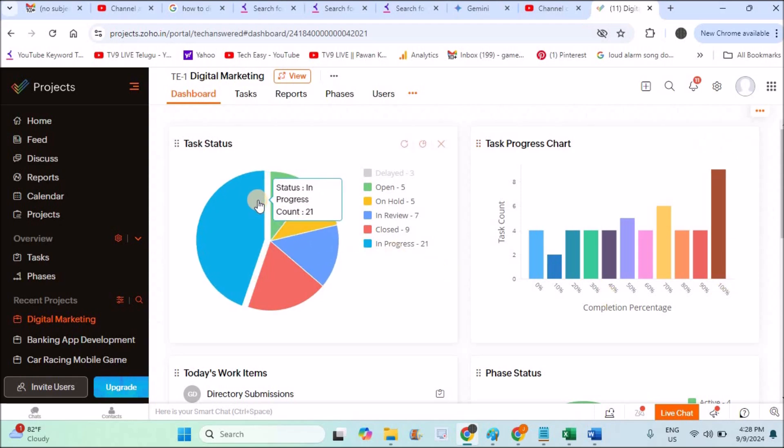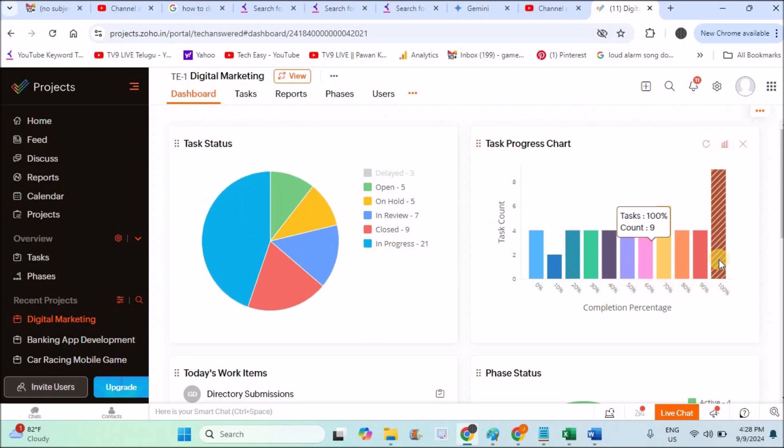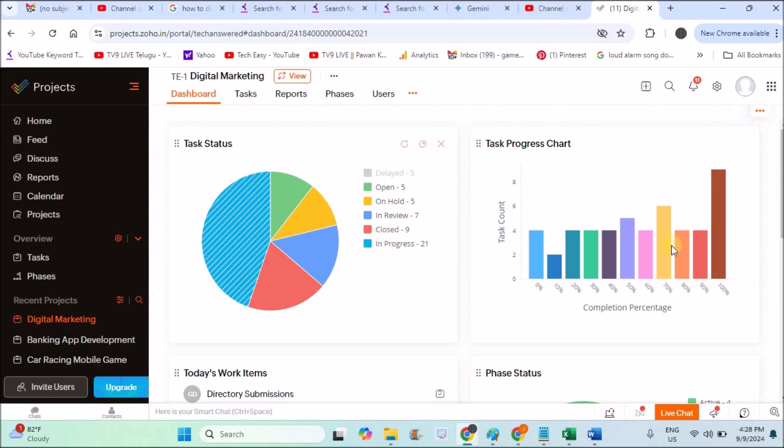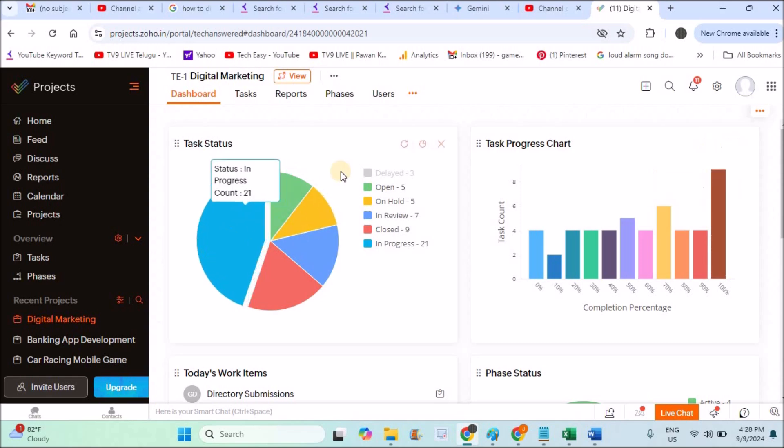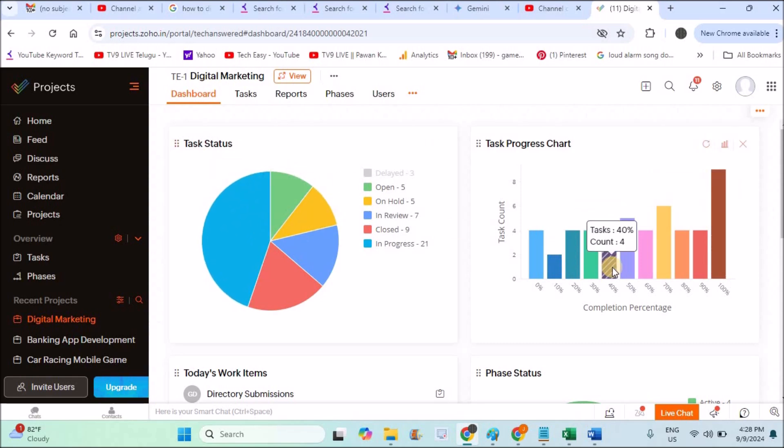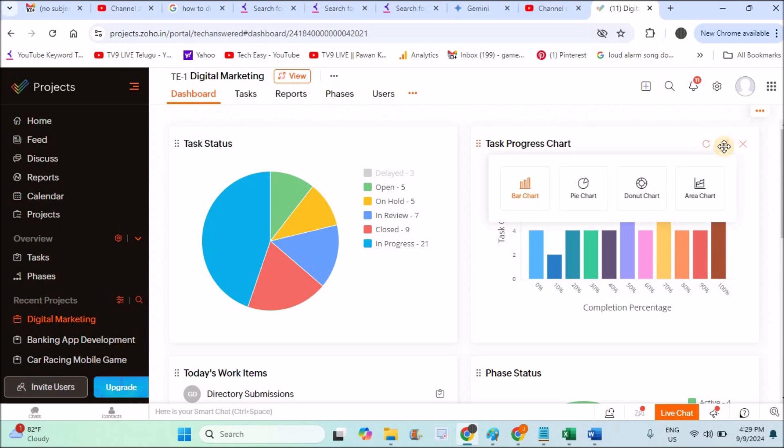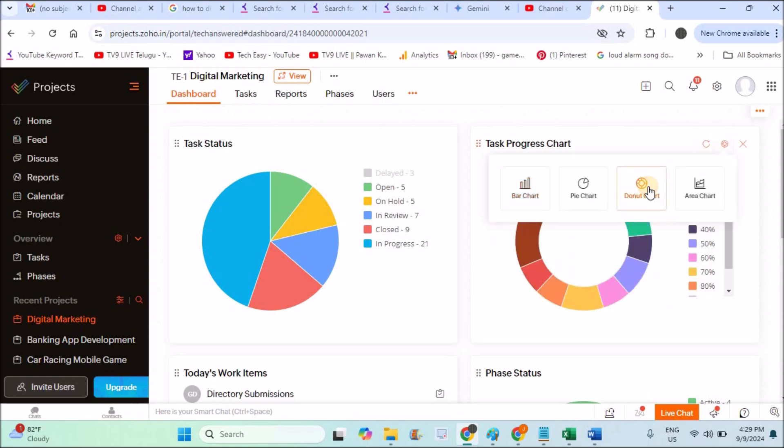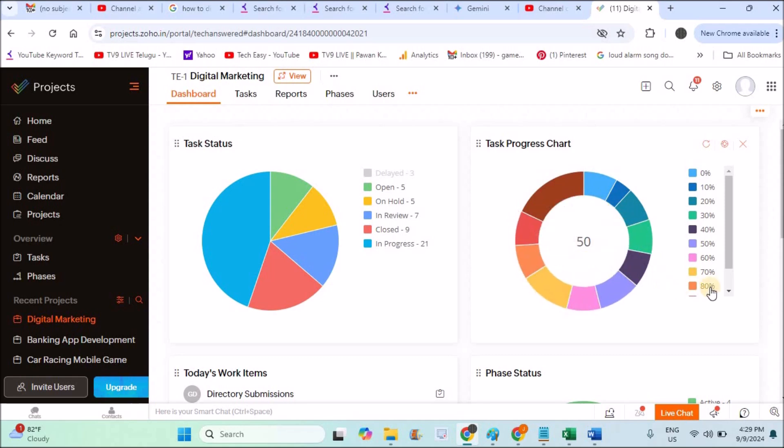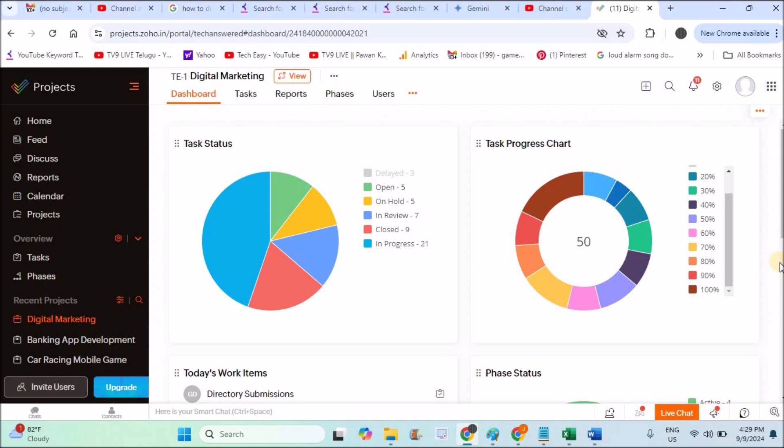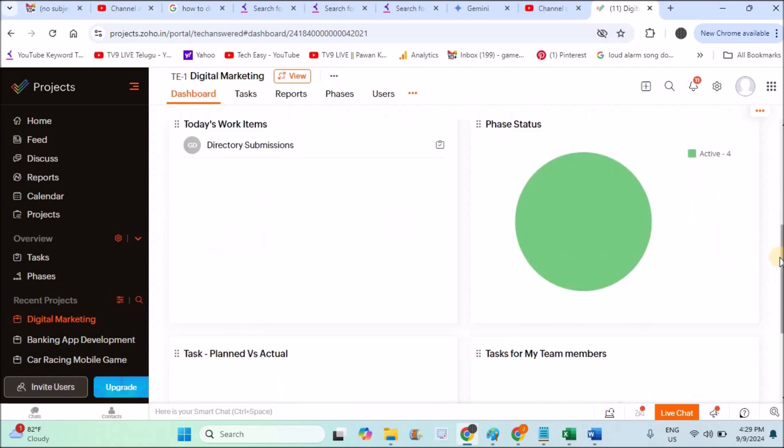This is another representation. 100% means closed. Total there are nine count, nine tasks have been completed. The same data representation in a different way. See here, you can click on here and click on donut chart or whatever it may be according to your choice. You can ask the data to be represented in that particular representation.